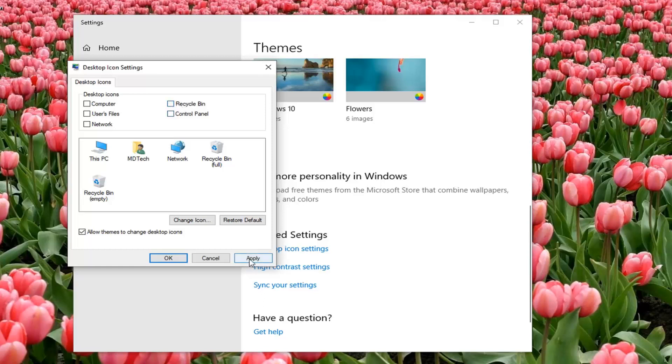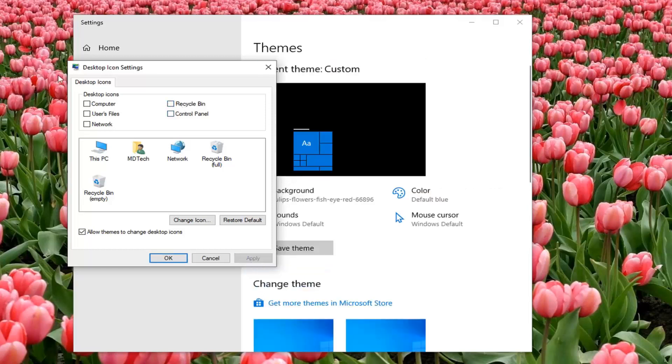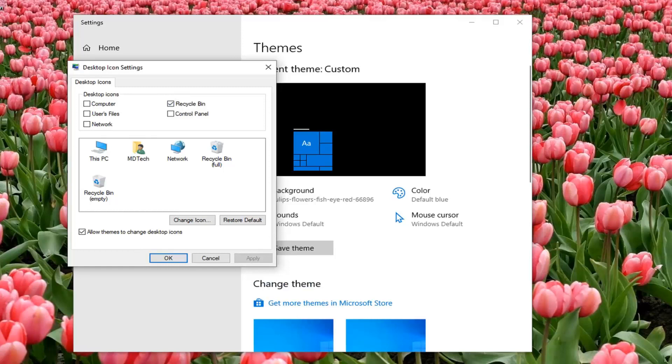By unchecking it and selecting apply, it should remove the desktop icon as you can see. And by check marking it and then selecting apply, it will make it reappear.